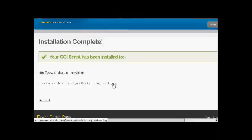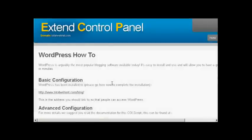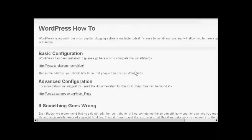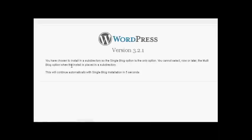And I can click here. The details how to install it. And this gives me the information about the basic configuration. It's already installed. So click here.